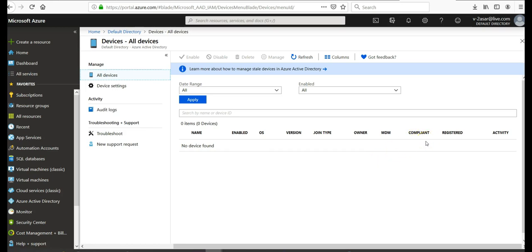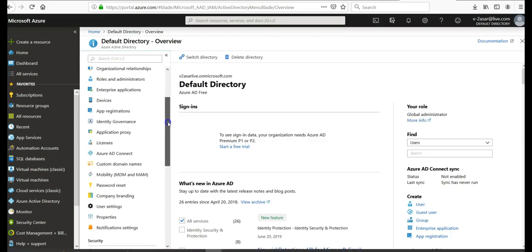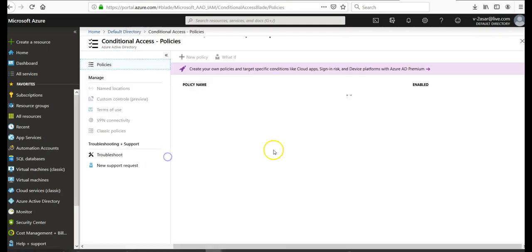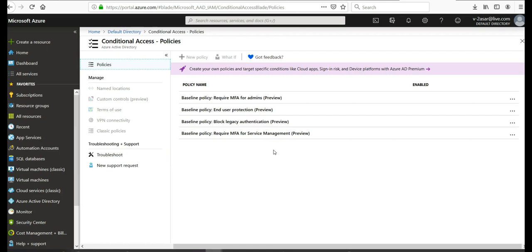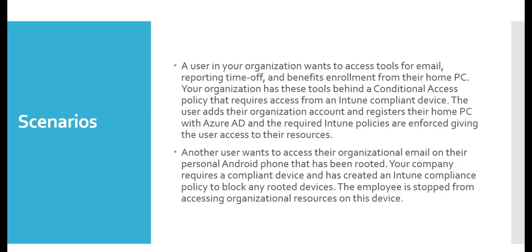If I have created conditional access policies, the device would be shown as compliant or non-compliant. I can create conditional access policies here, and your device will be compliant or non-compliant based on whether it meets those policies. This also applies if you want to provide joining capabilities to workers in remote branch offices with limited on-premise infrastructure.